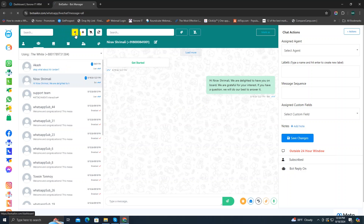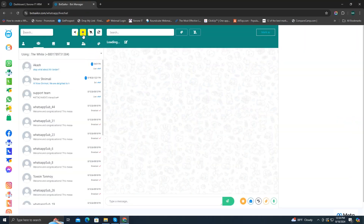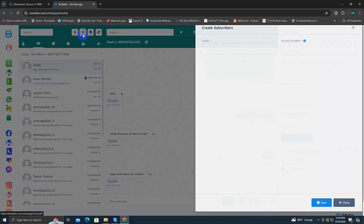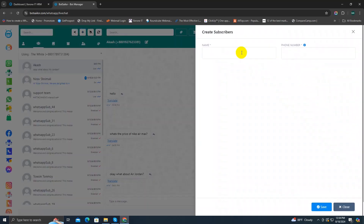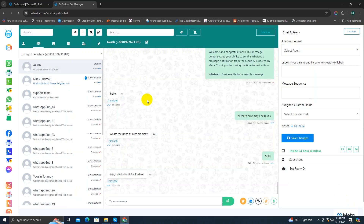And as you can see, I'm on the dashboard. Now I'm going to click back to our live chat. And this one is for adding new subscribers. If you click on it, it will open a new window. Here you can type the subscriber's name and their phone number and save it. Then a new subscriber will be added to your WhatsApp subscribers list. In this way, you can add multiple subscribers manually.